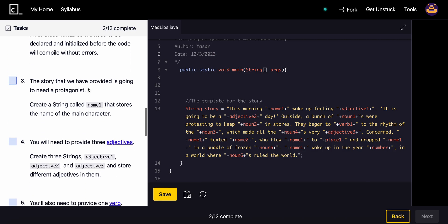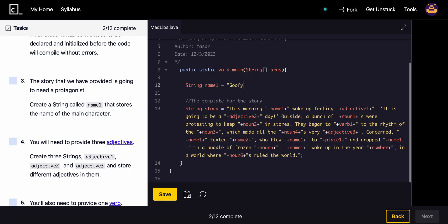The story that we have provided is going to need a protagonist. So create a string called name1 that stores the name of the main character. String name1 equals, we'll name it goofy.